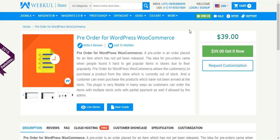Hello friends, welcome to the video tutorial of WordPress WooCommerce pre-order plugin. This plugin allows customers to purchase a product from the store which is currently out of stock, and a customer can even purchase a product which has not yet arrived in the store. The customer can order multiple stock units even with partial payment, if allowed by the admin.